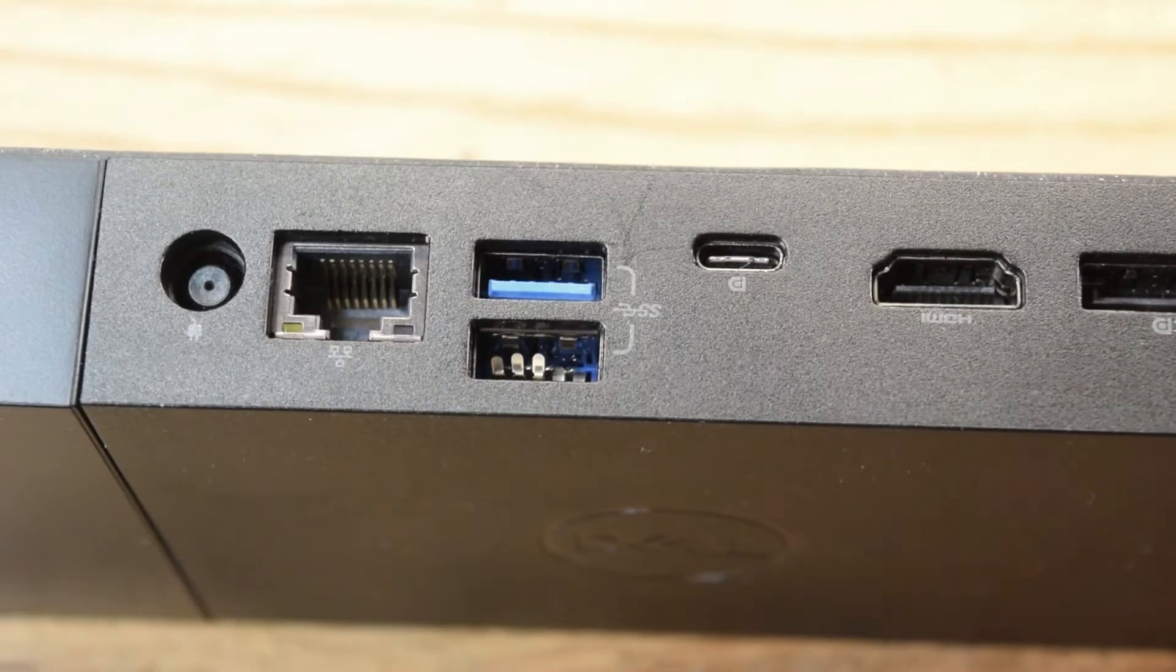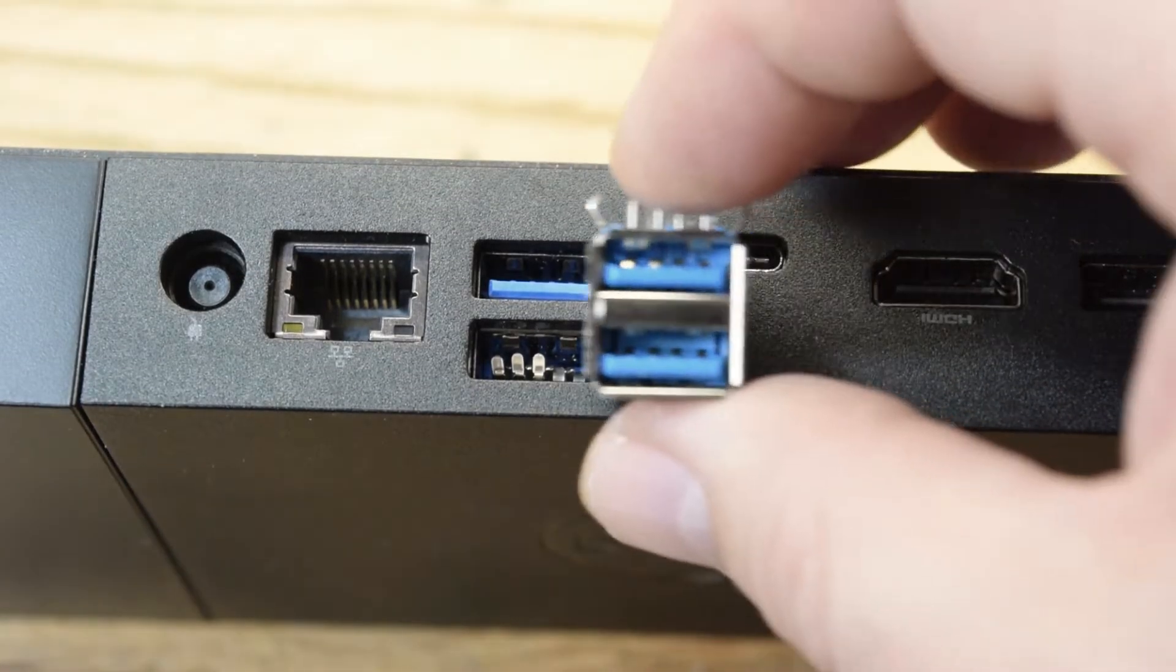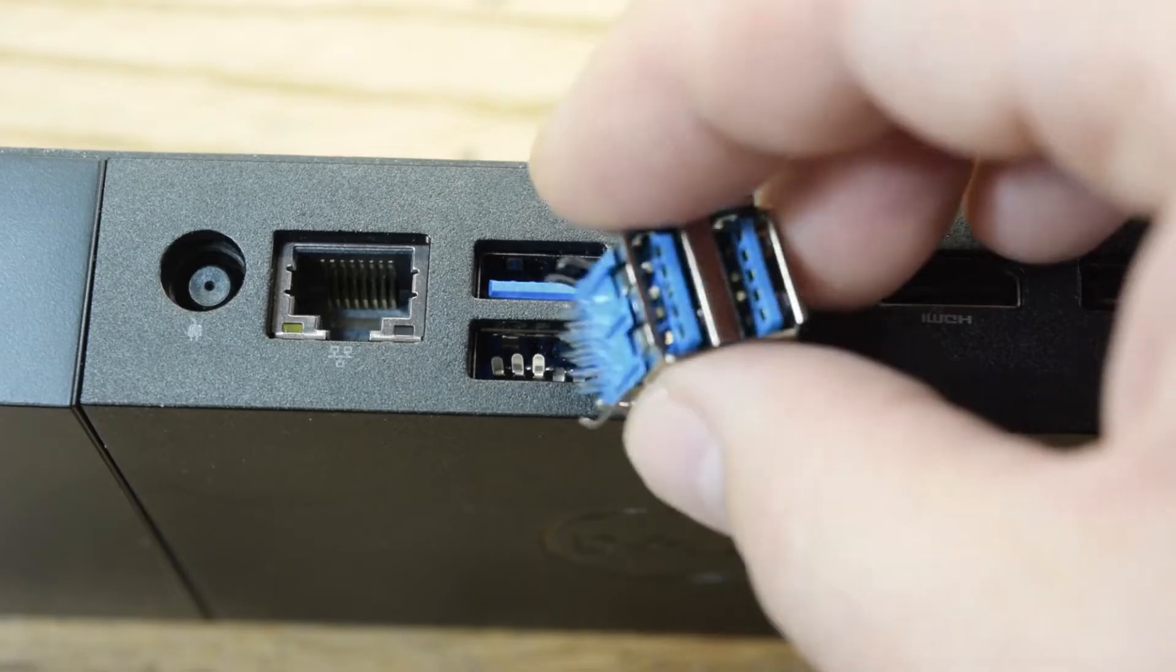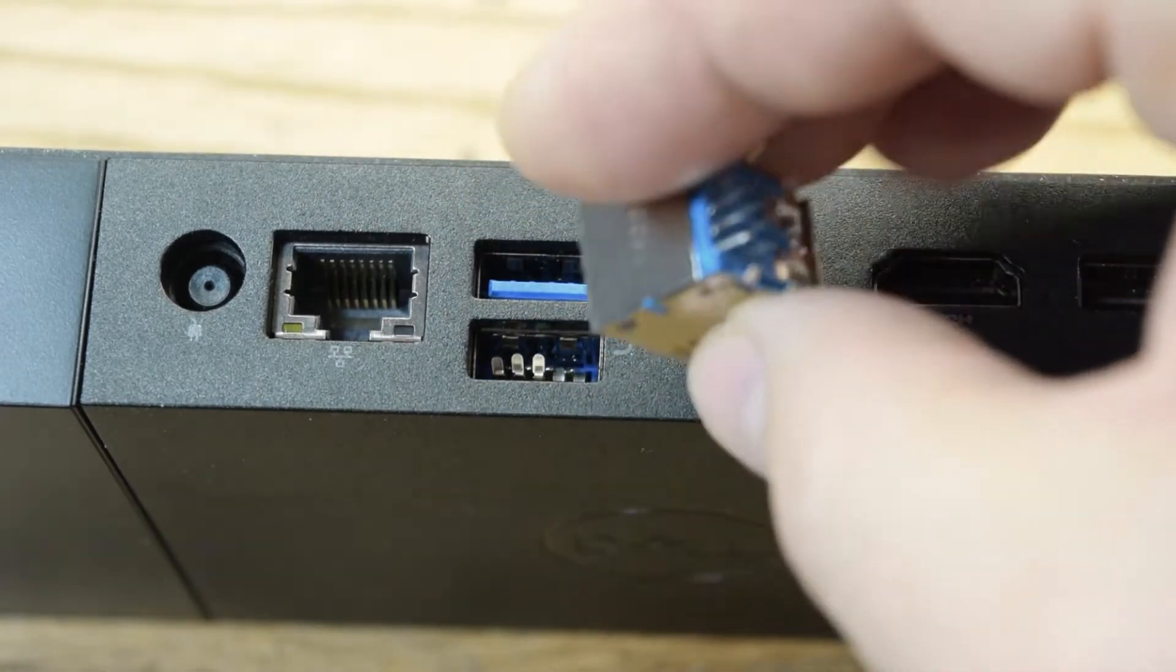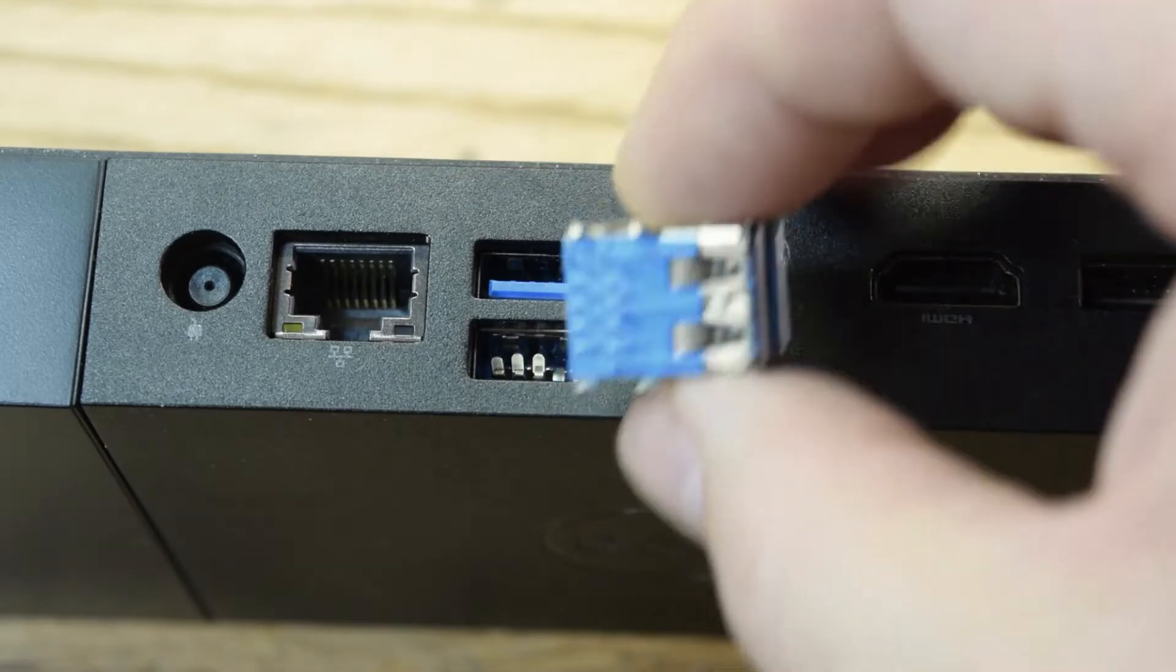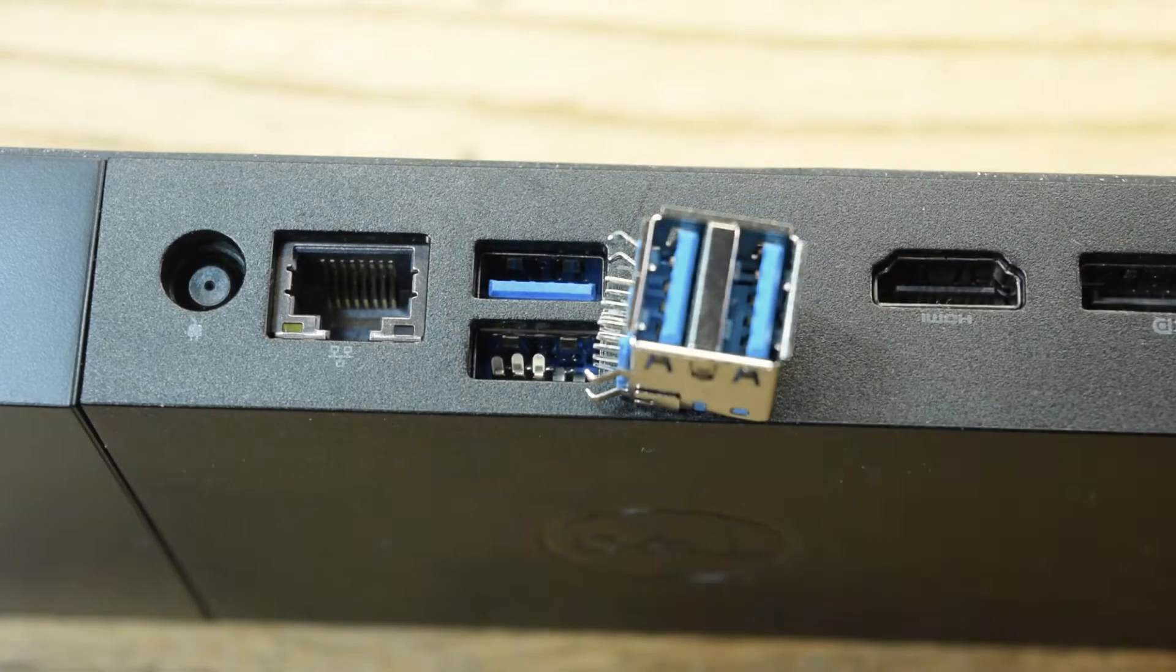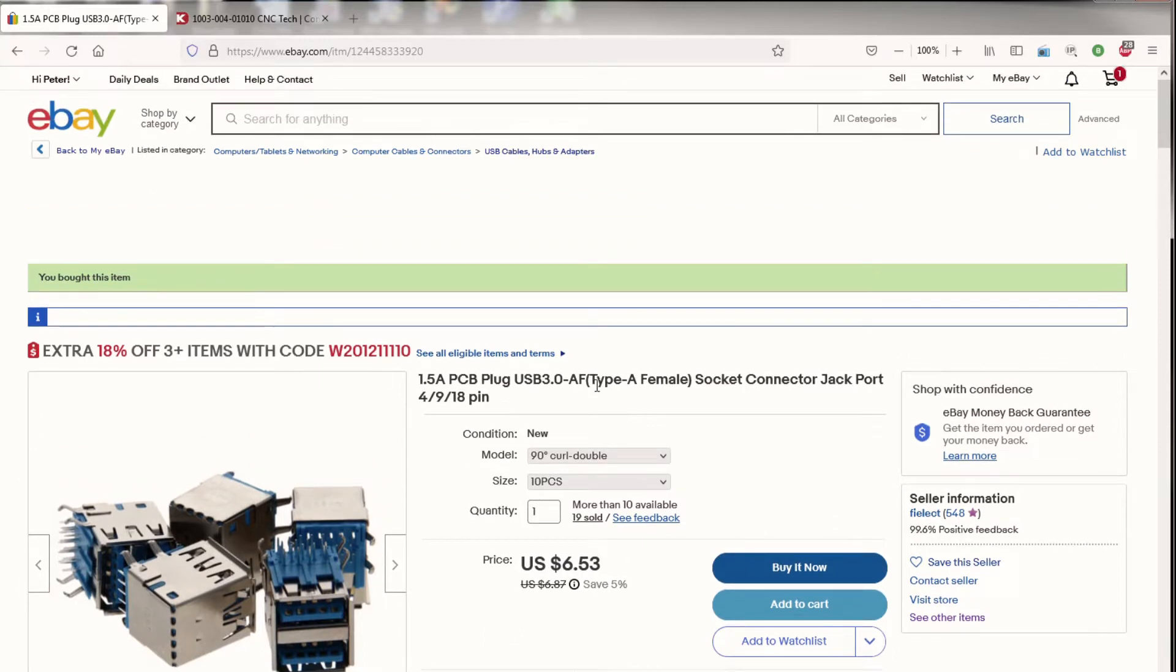So I do have a replacement right here. It looks about the same. It's not exactly the same, but we'll make it work. And I got this one on eBay. So I'll show you where I got it. I got it from this seller here, Phi Elect.